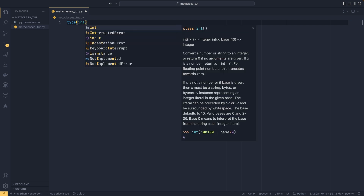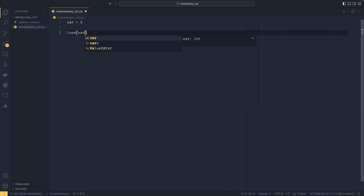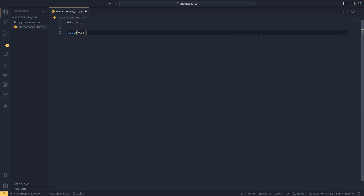You may have seen using type on a variable. If you do var equals 5 and then type(var), it will tell you that is an integer. If you then do type(int), it will tell you that is type — and that is the actual meta class itself.